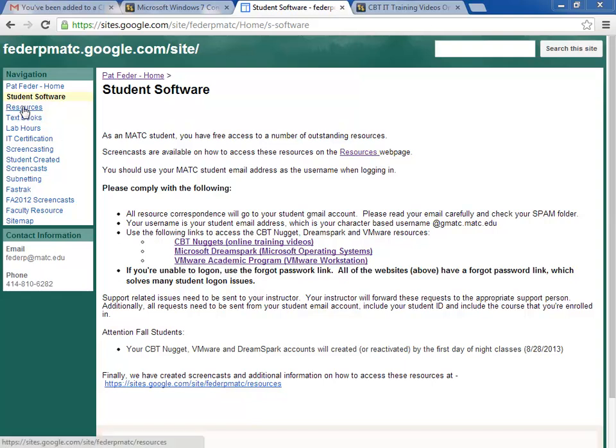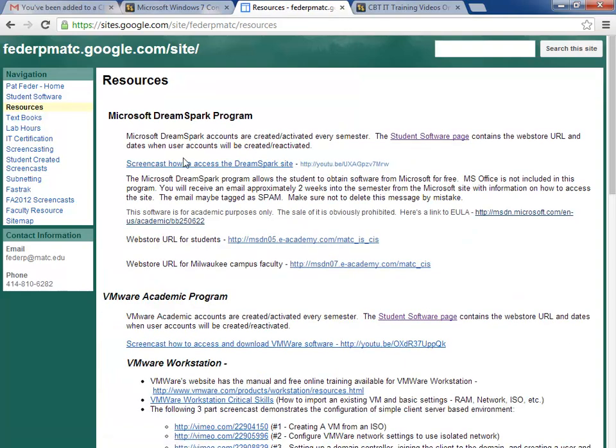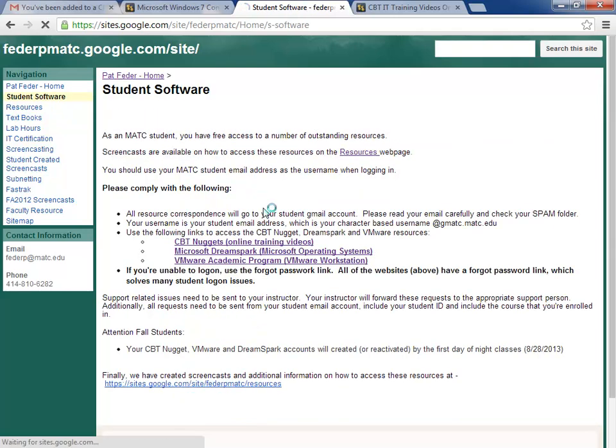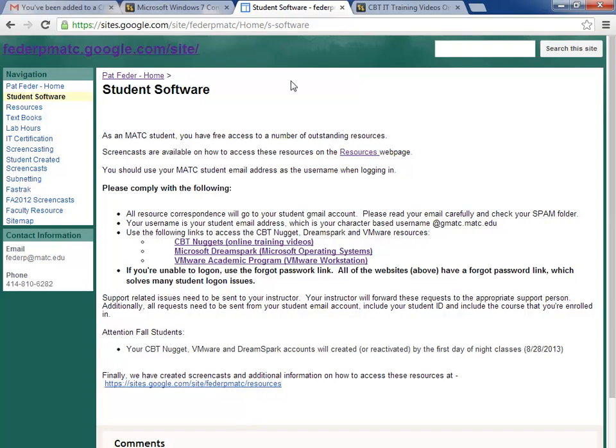On my resources link on my web page, I have some information on the DreamSpark site and the EULA. As far as when you'll get access to this resource, access is initiated on the first day of night classes, which typically start the week after day classes begin. So about a week into the semester, your DreamSpark site will be created if you're a new student or reactivated if you're a returning student.